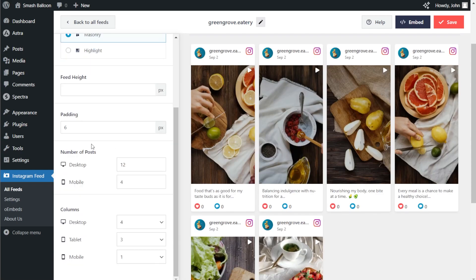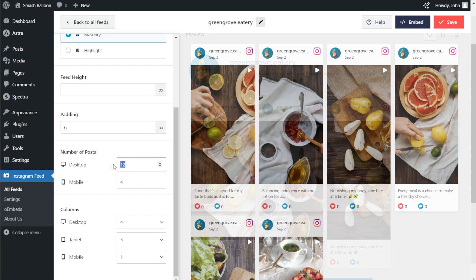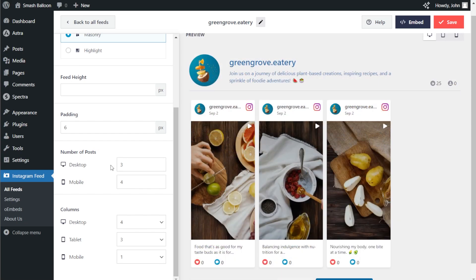If you look below, you can also choose how many posts you want to display inside your feed initially. At the moment, we're allowing for up to 12 posts, but our account only has 6 videos published. If you want to modify this, just enter the number of posts you want to display. For example, let's change this to 3 — and instantly, you can see that our feed has updated to only display 3 Reels. You can also customize the number of columns on desktop, tablet, and mobile.